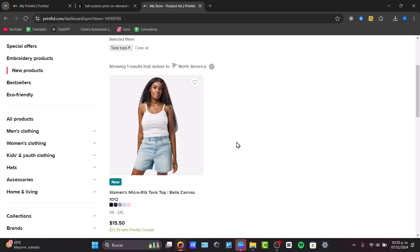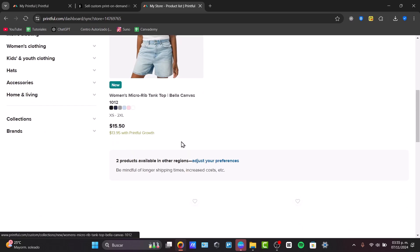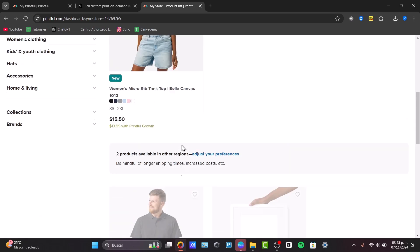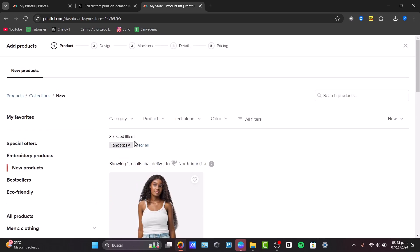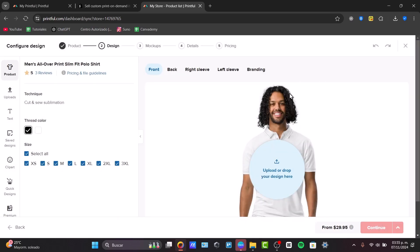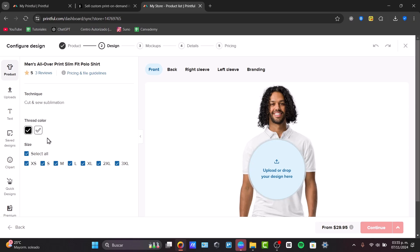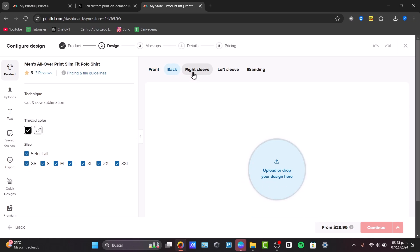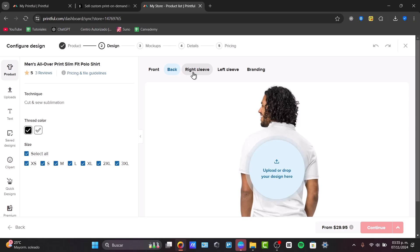Once you've selected one product which you'd like to use to get started, we are now inside the Design Maker. The Design Maker is where we can locate our design. We have the fit color, and we have the front, the back, the right sleeve, the left sleeve.